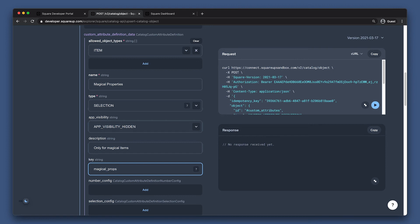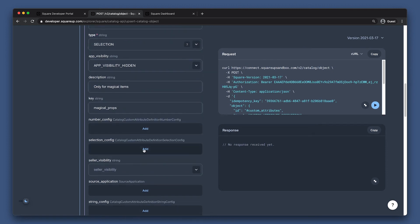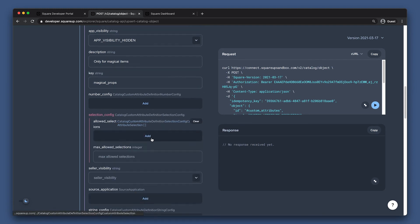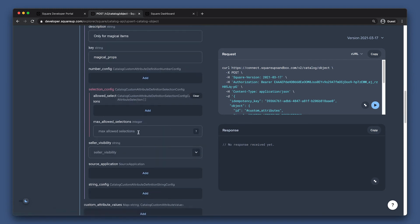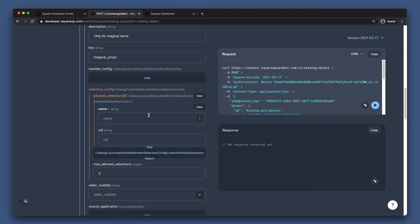We can now configure our selection attribute by filling out the SelectionConfig field. Before we start adding selections, let's set how many we want to allow. If we wanted this to be a single selection field, we would just set this to one, but we're going to create a multi-select field, so we'll set this to five. You can set up to 100 selections.